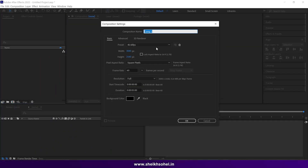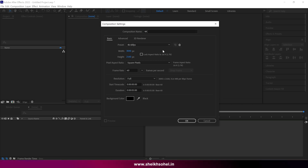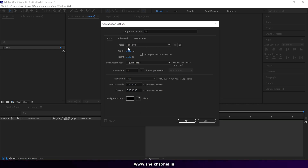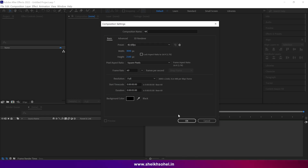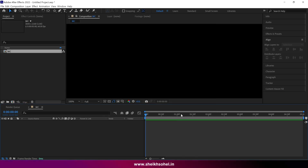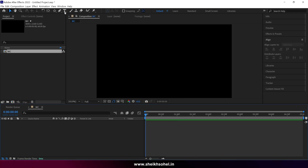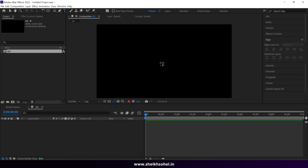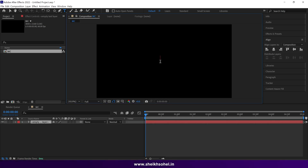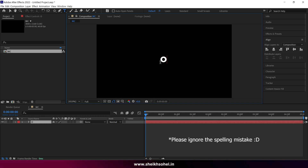Let's start by creating a new composition. Give it a name, then set the resolution to 4K and the frame rate to 60. The duration of this composition is 5 seconds. Click OK, select the text tool, click on the composition, and write anything you want — I am writing 'QUESTION' here.